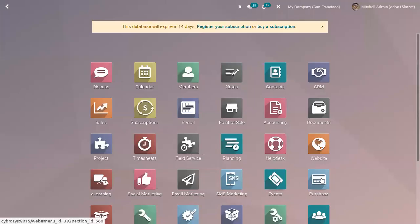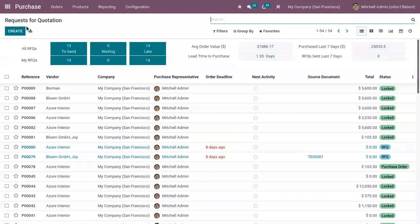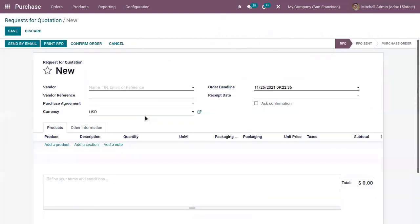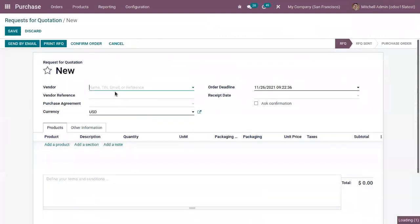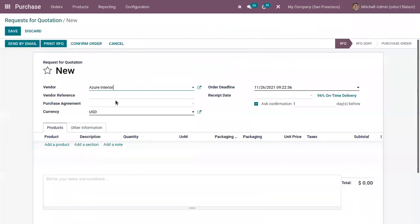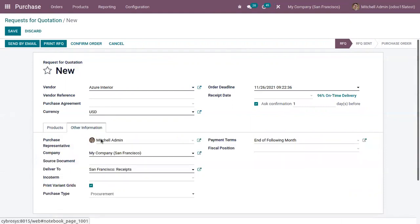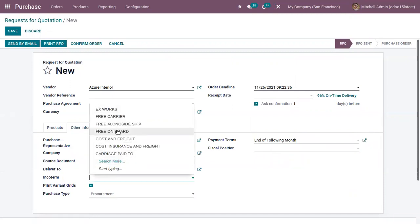Then when you are creating a purchase order or request for quotation, under the information of the request for quotation, you can choose the incoterms.